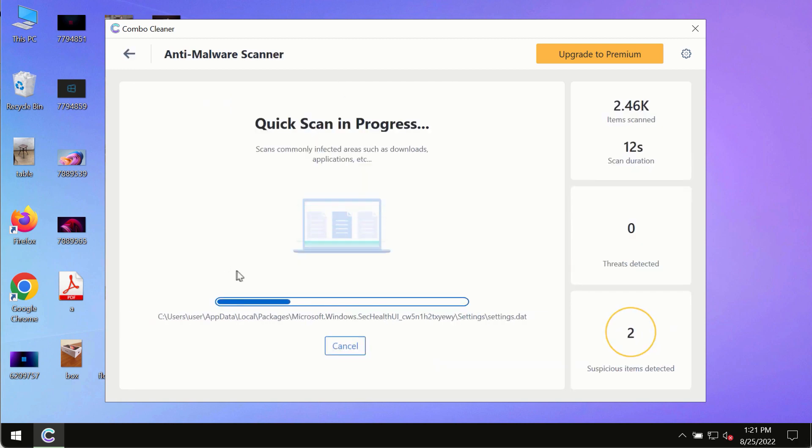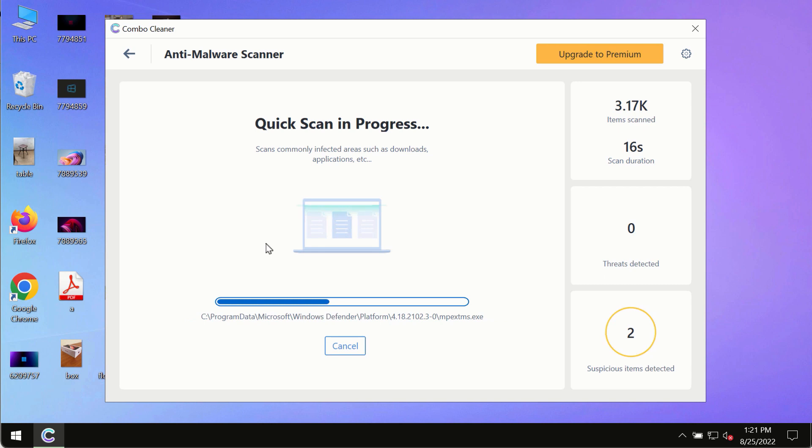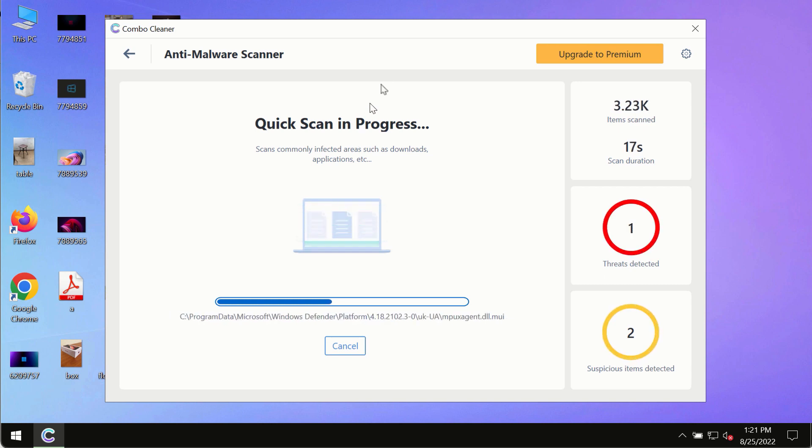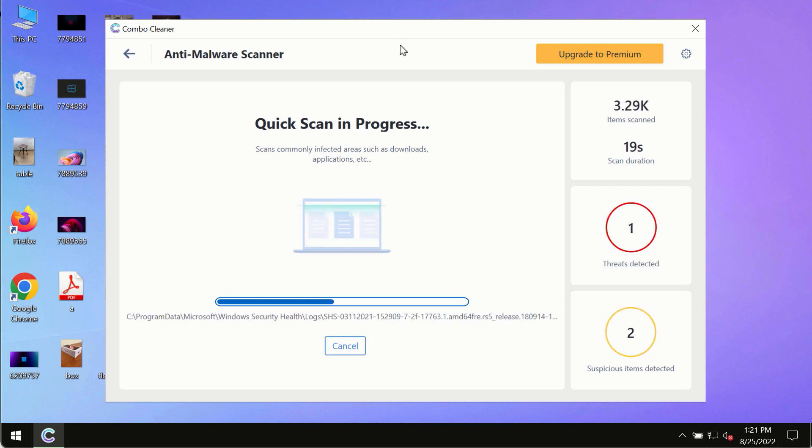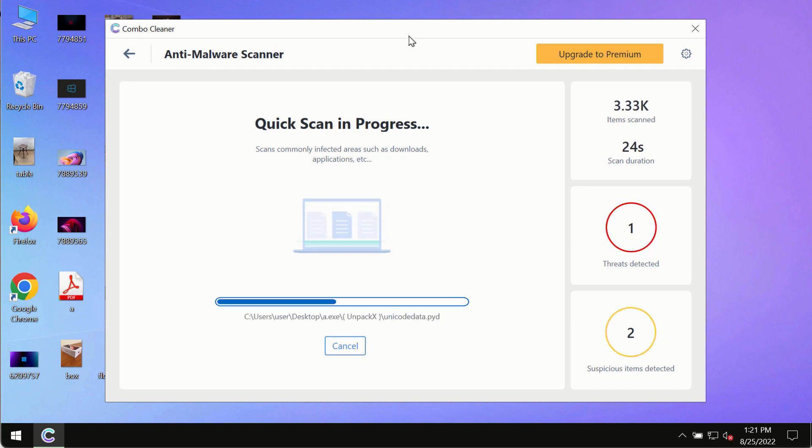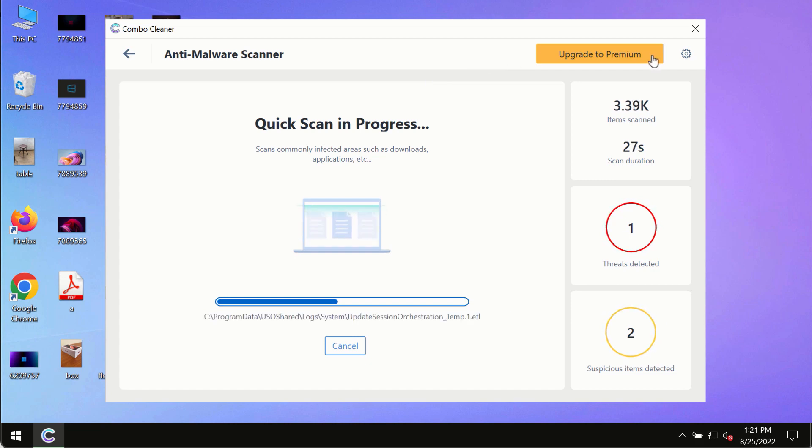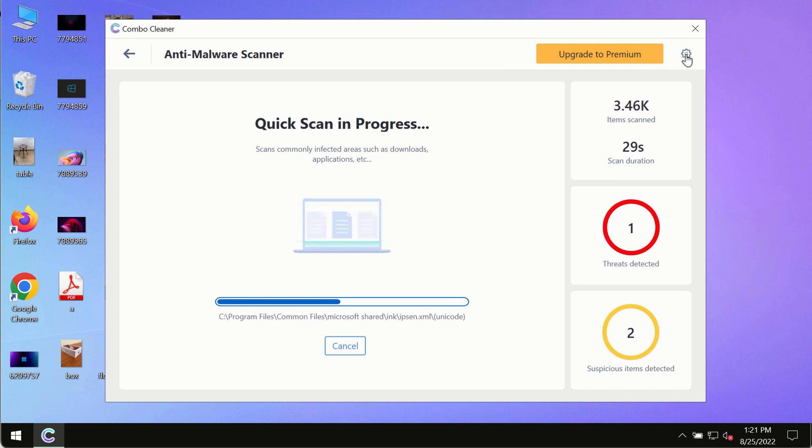Initially the program is in trial mode, so only the quick scan option is available. The program will most likely first update its anti-malware database, and of course this is crucial for proper detection and removal of any malware, ransomware, adware, or other infections.